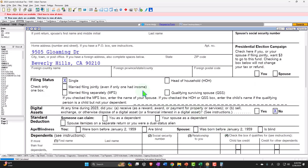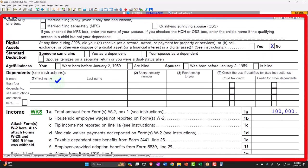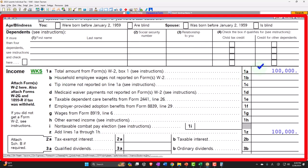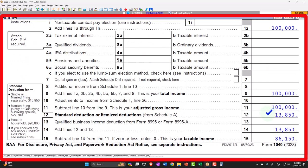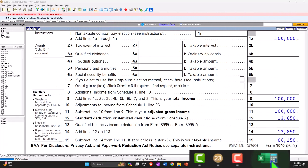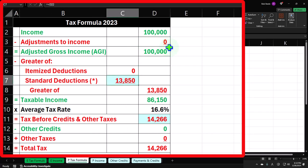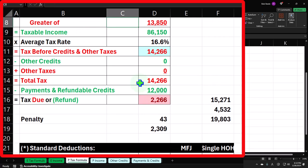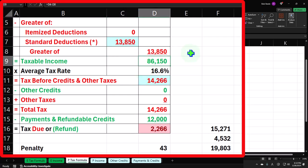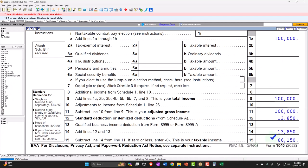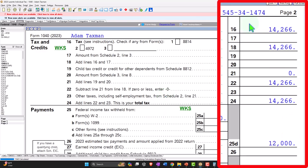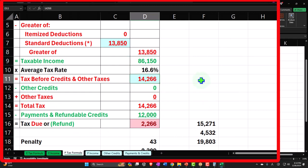Let's run some scenarios. Starting with the basic scenario — single and not blind or over 65 — we have $100,000 round number on W-2 income. The standard deduction is $13,850, being greater than the itemized deduction, getting us to taxable income of $86,150. The software calculates tax at $14,266. With withholdings of $12,000 and a slight penalty, tax owed comes to $2,309.